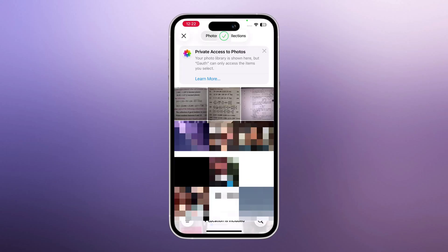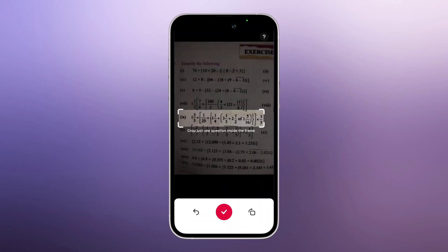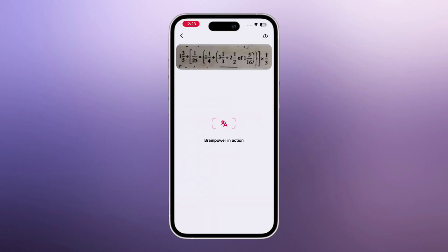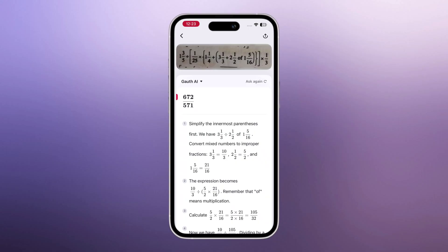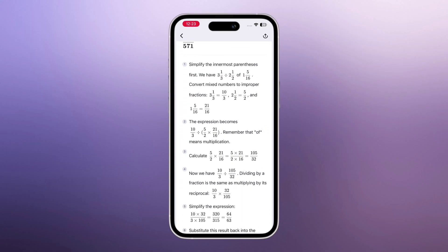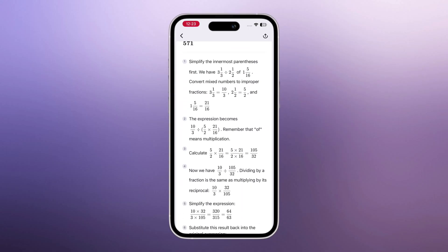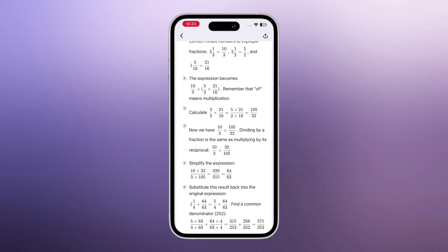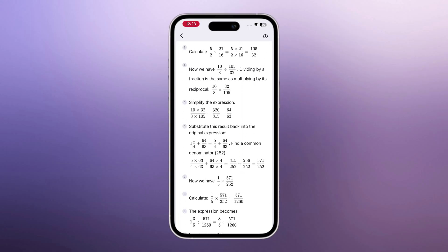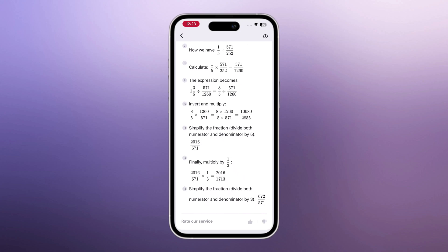Now let's try another question. Again, I'll choose a different math problem, and here you can see Goth solves it perfectly with a clear and simple step-by-step method.